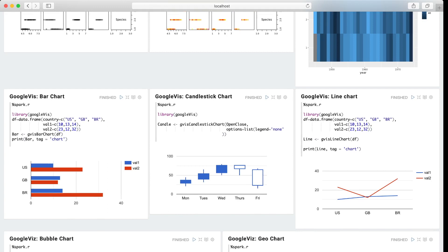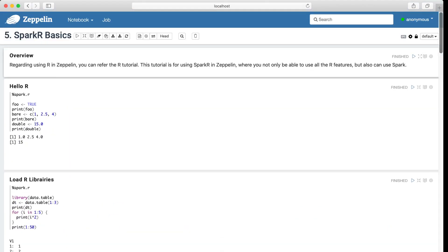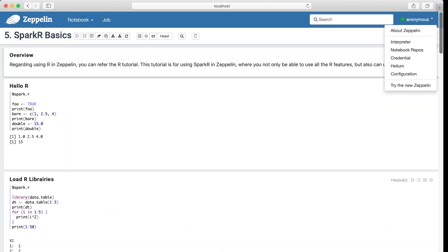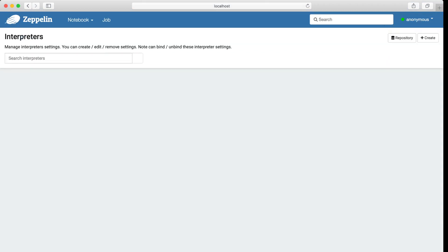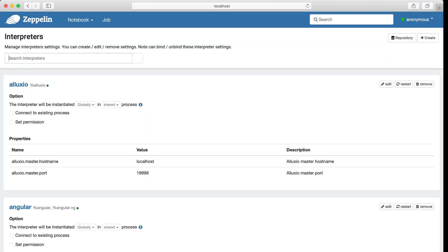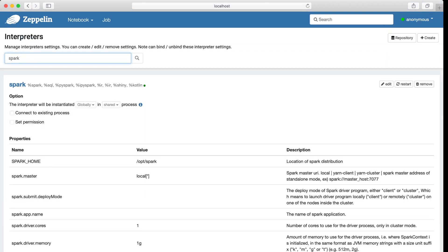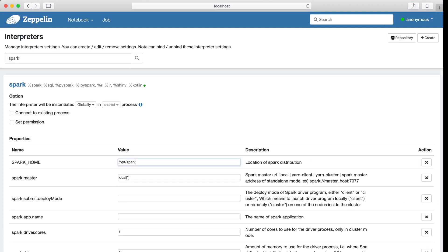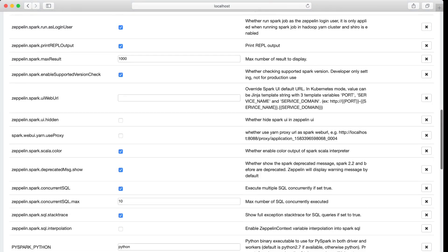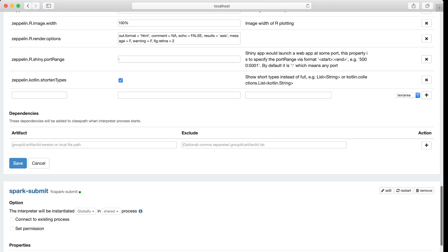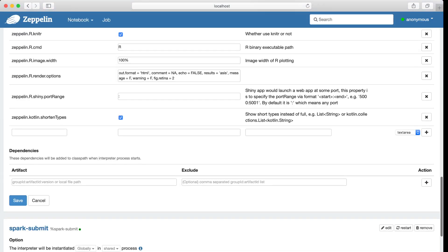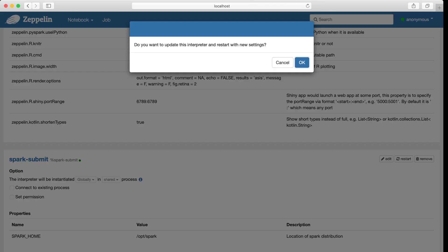So next I would like to show you how to build Spark R Shiny app. But first we need to make a configuration. Using port 6789. So that we will use a fixed port to expose the Shiny app UI. Let me save that.